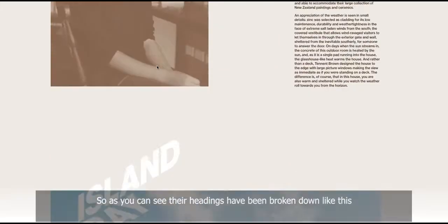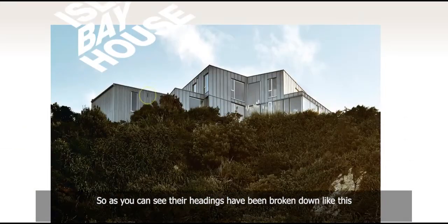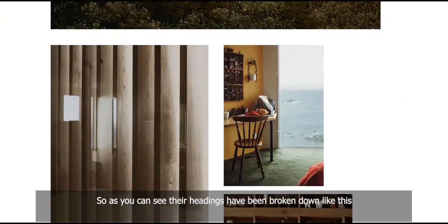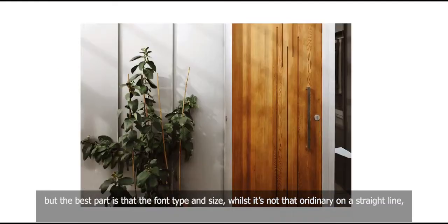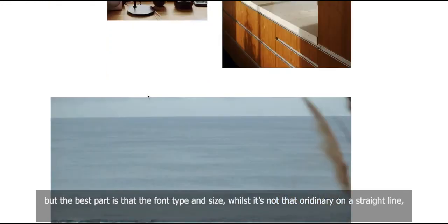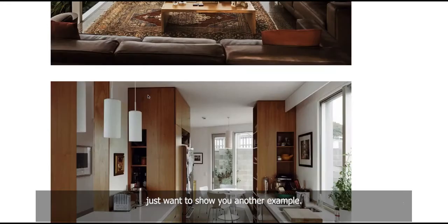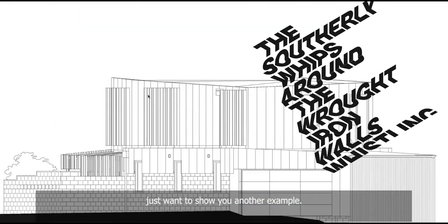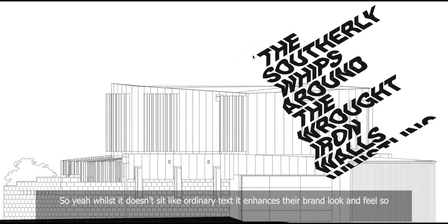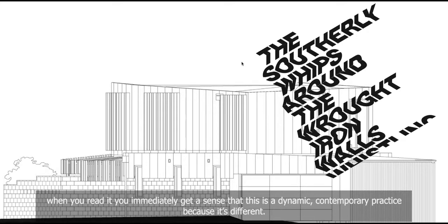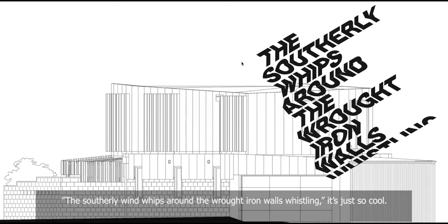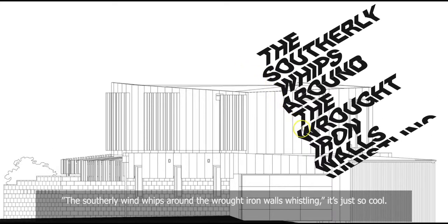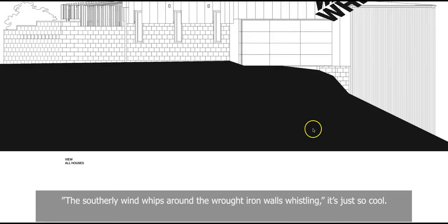So as you can see, their headings have been broken down like this. The best part is that the font type and size, whilst it's not that ordinary on a straight line, I'm just trying to show you another example. Yeah, like look at this. So whilst it doesn't sit like ordinary text, it enhances their brand look and feel. So when you read it, you immediately get a sense that this is a dynamic contemporary practice because it's different. The southerly wind whips around the wrought iron walls, whistling. It's just so cool.